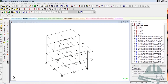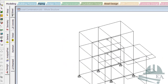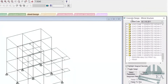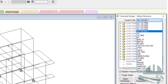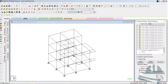After defining the load combinations, we now move on to the design portion of the structure. Go to the design tab, then select steel design or concrete design — we'll click on the concrete tab. This is very important. From here, select the current code — select the Indian standard code or the code followed in your country. I'll select IS 456.